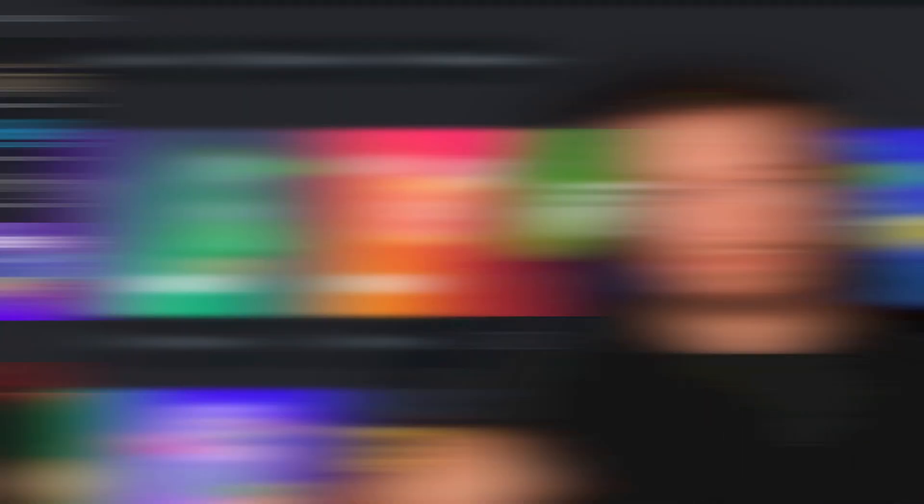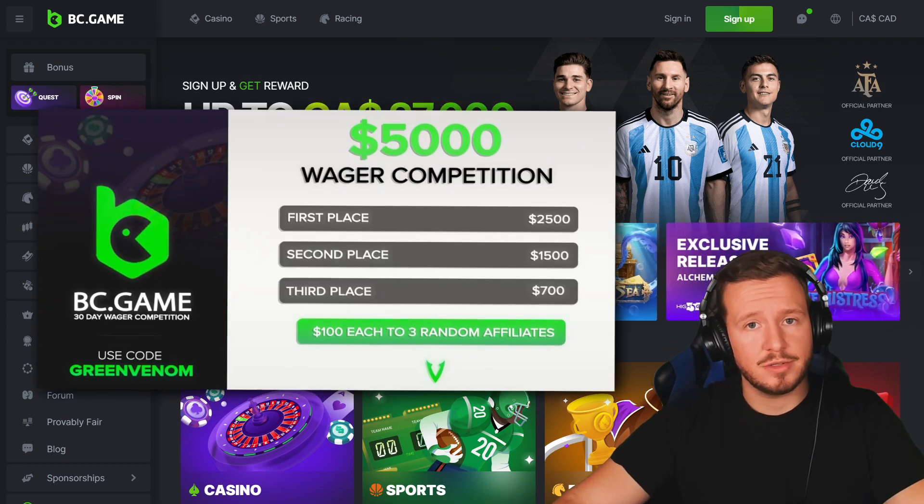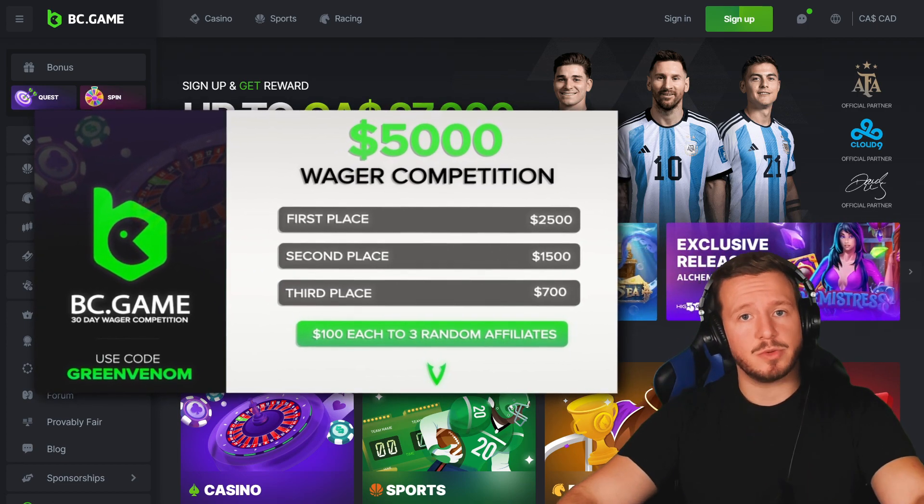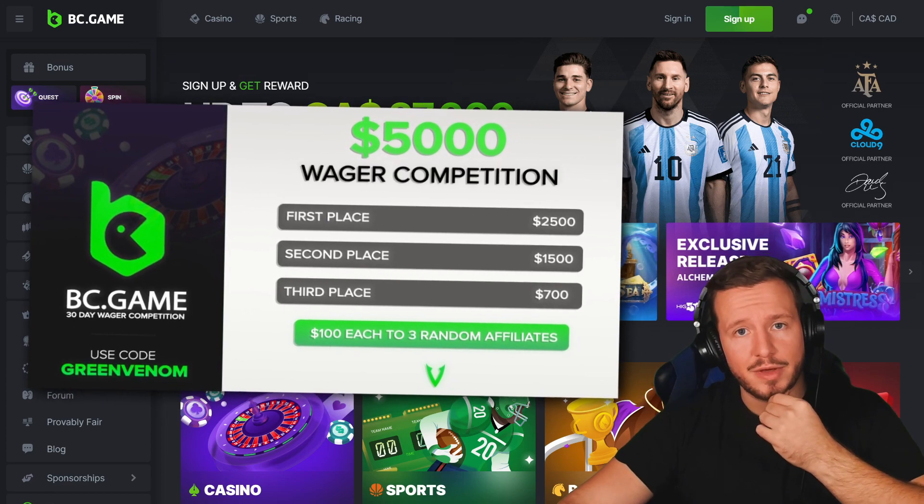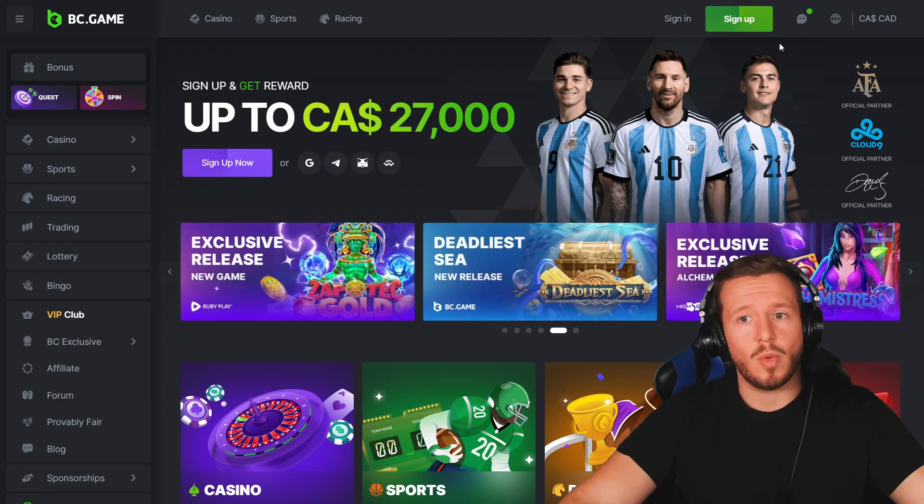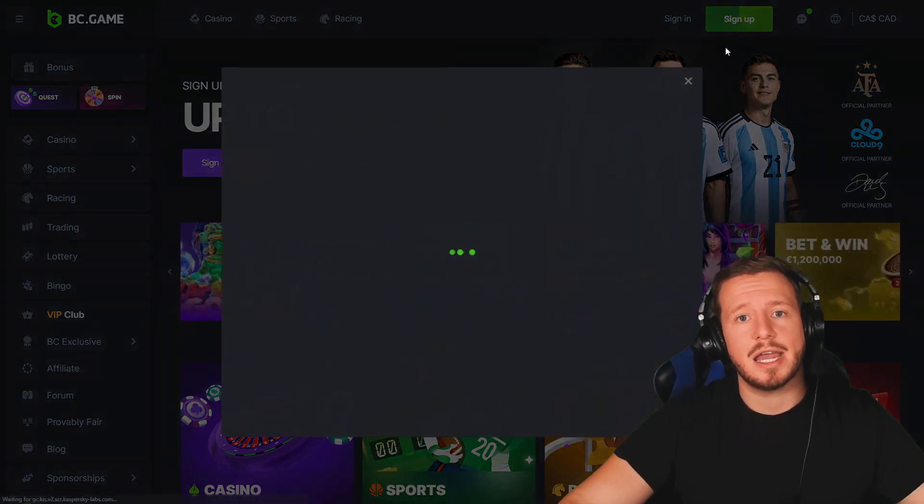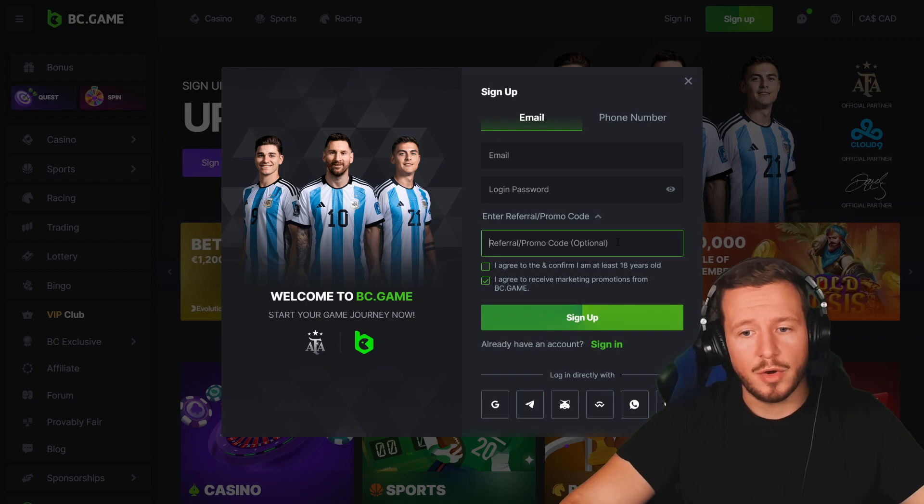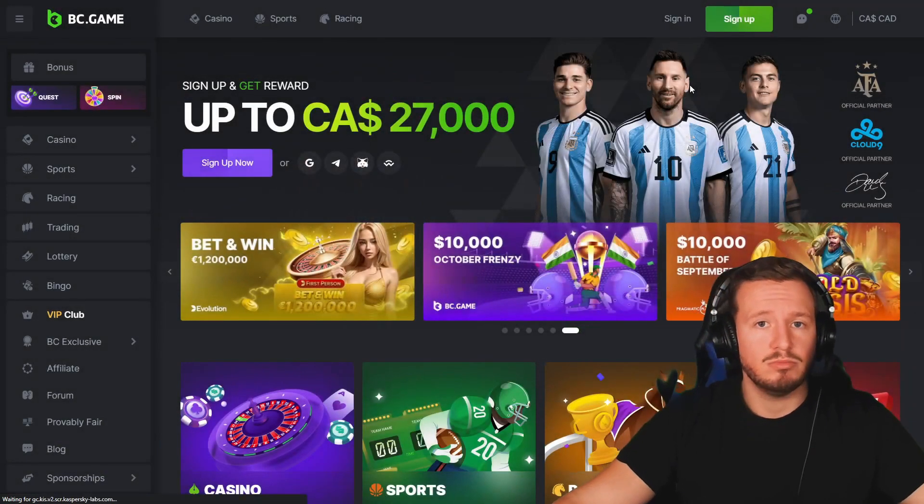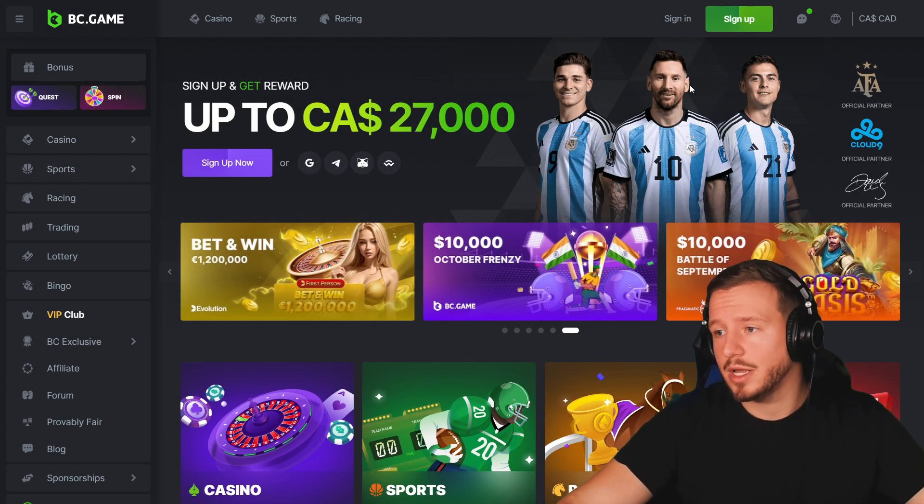With that being said, let's get right to the video. Before I get to the video, I want to let you guys know I'm doing a five thousand dollar wager competition on BC Game. If you guys want to join, sign up under code Green Venom, click the links down below. Go to the website, click sign up at the top right corner, promo code Green Venom, and that's it.